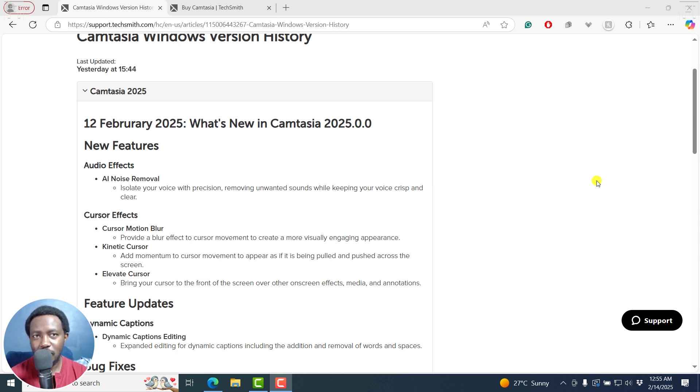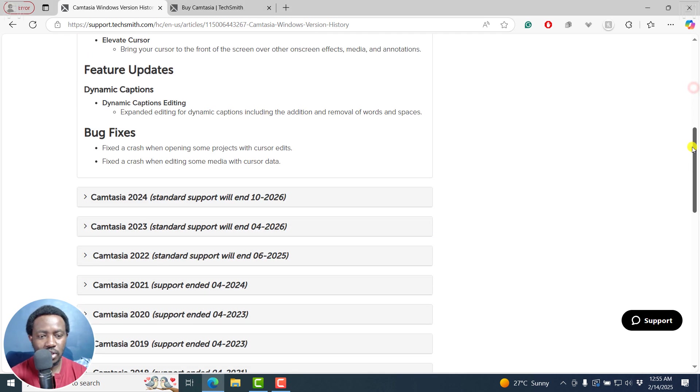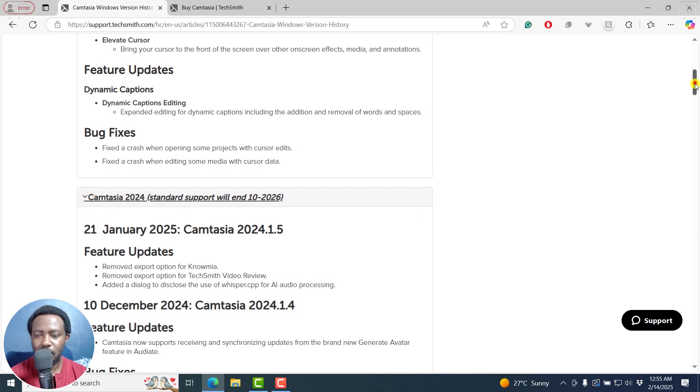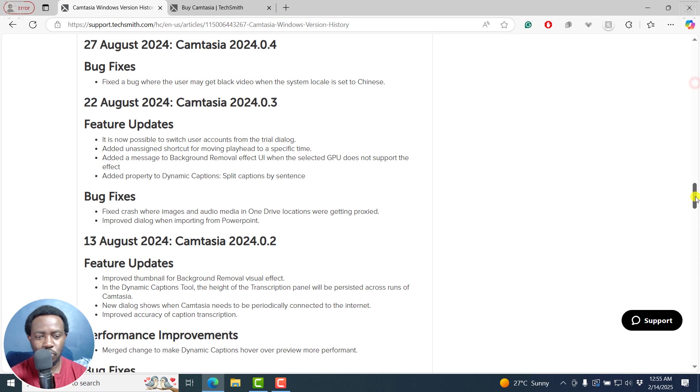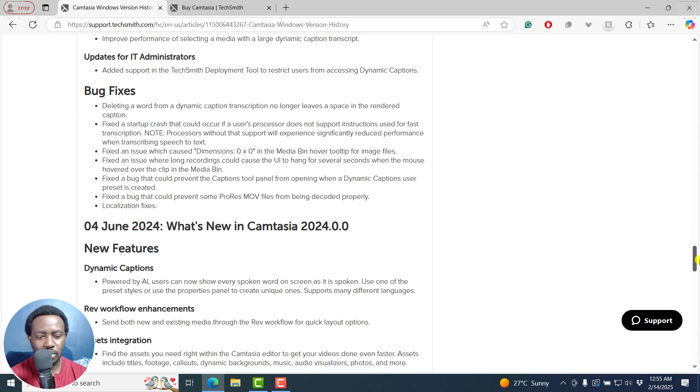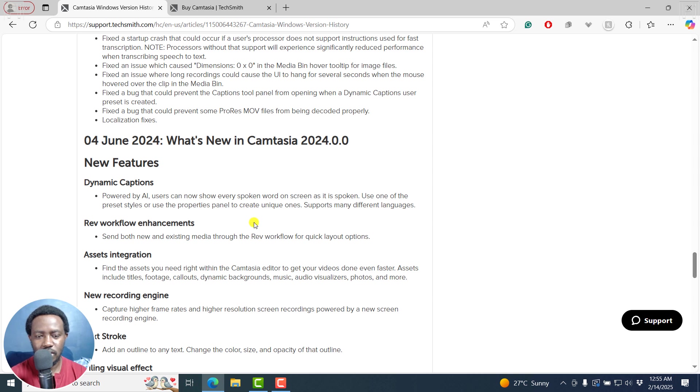This release came as a surprise to me as the other versions of Camtasia 2024 was released sometime on June 4th, I believe should be somewhere here. Yes, June 4th, 2024.